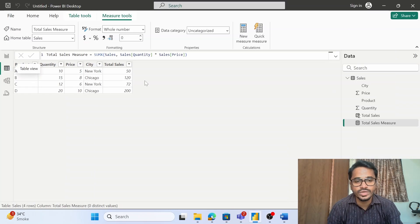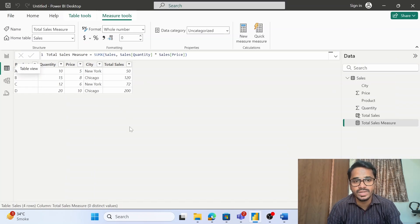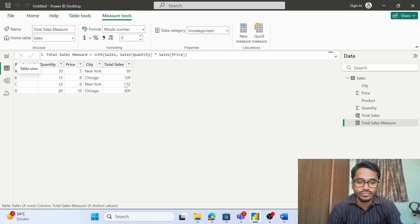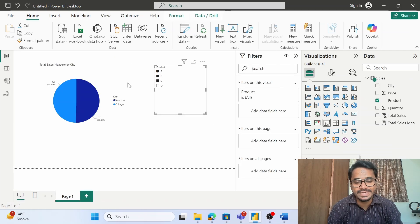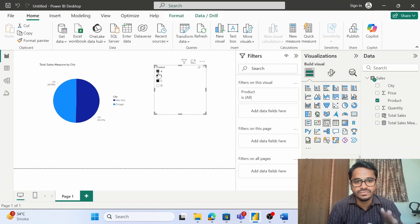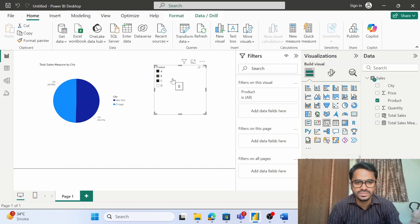So if you want to create a permanent field within your table, then you make use of calculated columns, and if you want the metrics that will change with filters, then you can make use of measures.